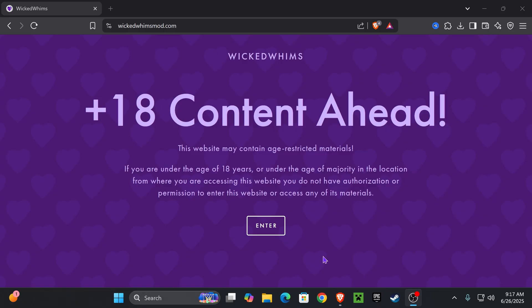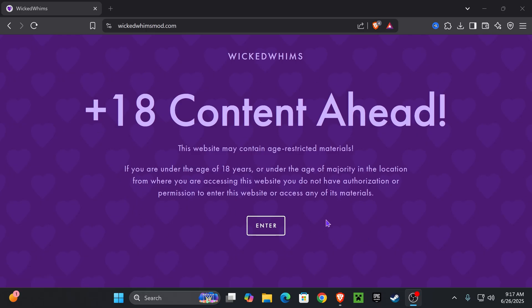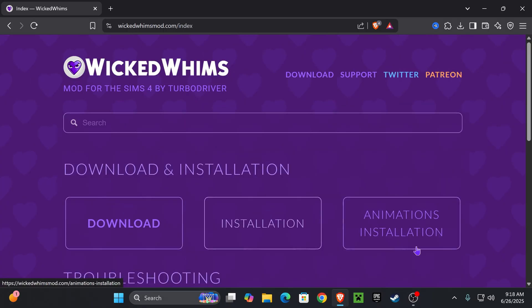This mod is for over 18 because it does have over 18 content. If you are over the age of 18, go ahead and press enter. I am over the age of 18, so I'm going to go ahead and press enter. Then as you see, you get the download and installation page.